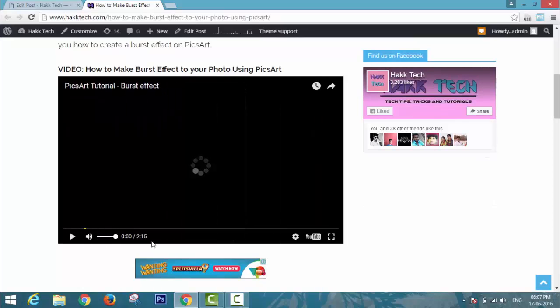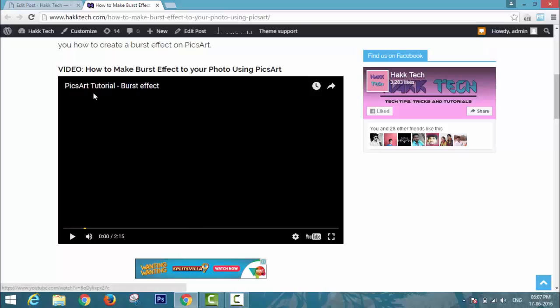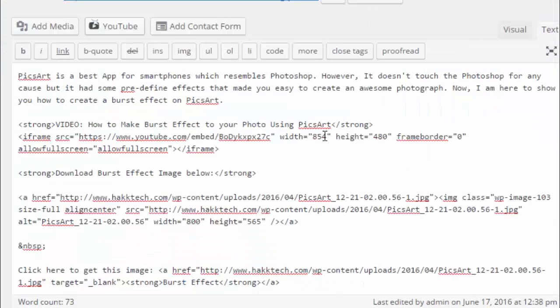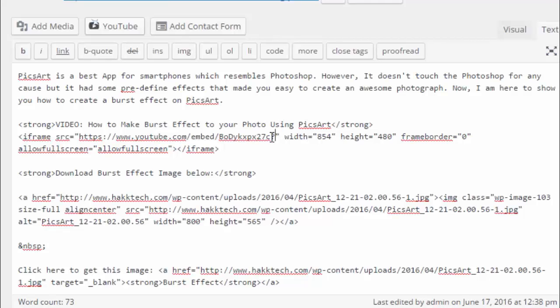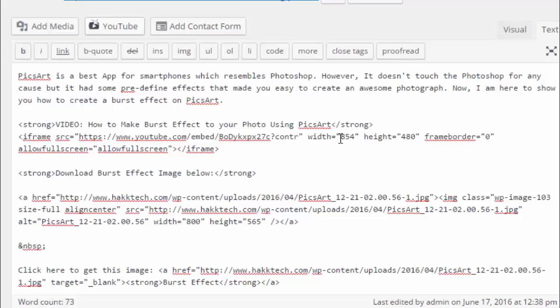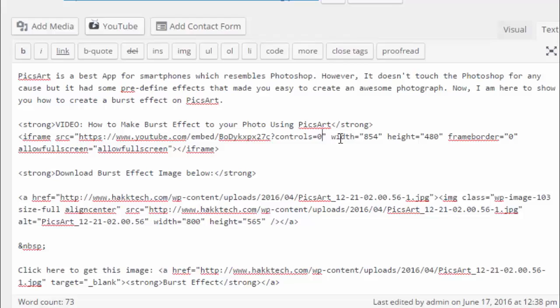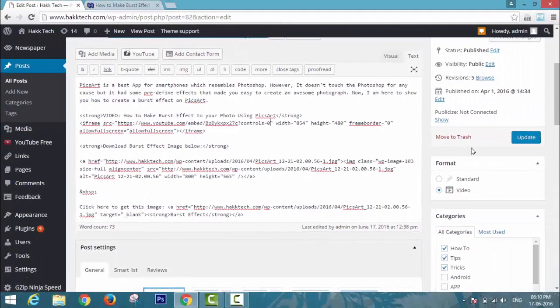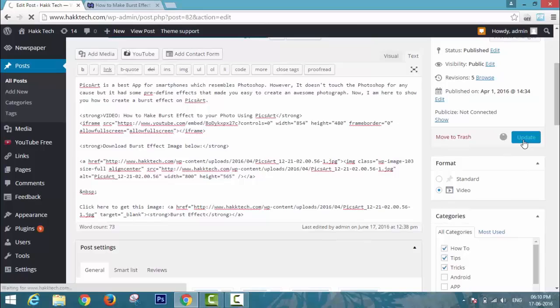I need to hide these things. In my embed code, just type a question mark, then type controls=0 before the quotation mark. Update and check it on my blog.